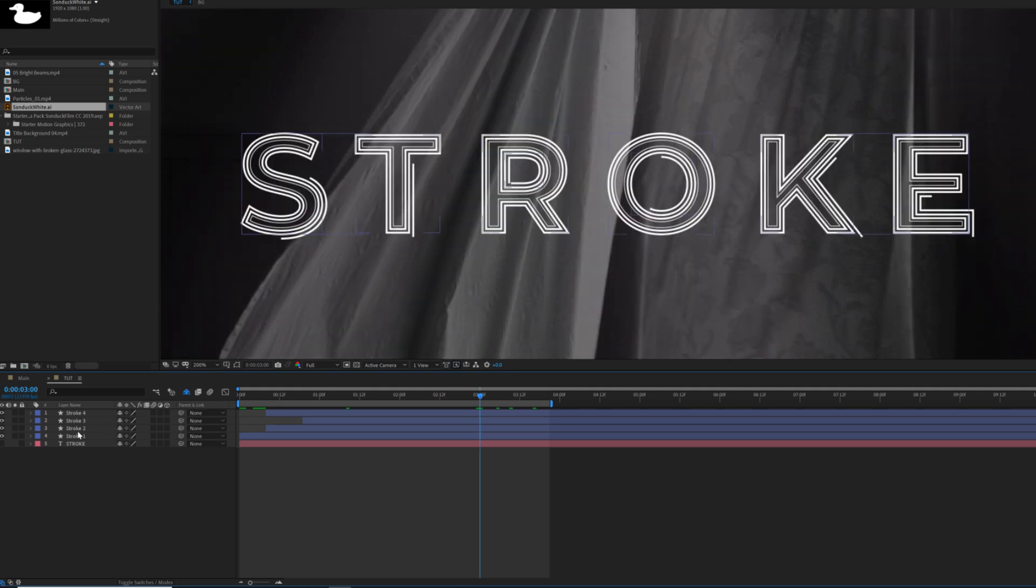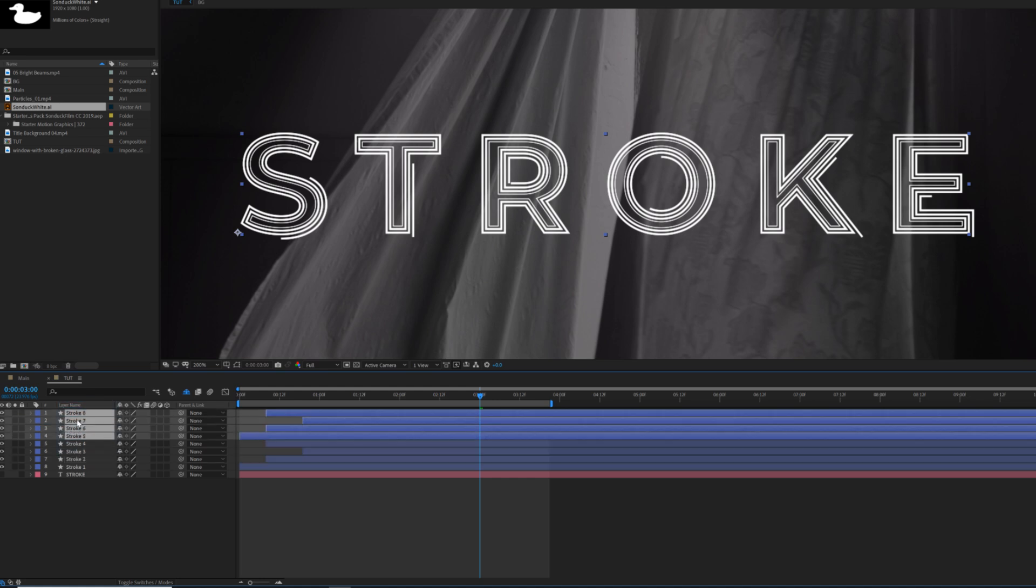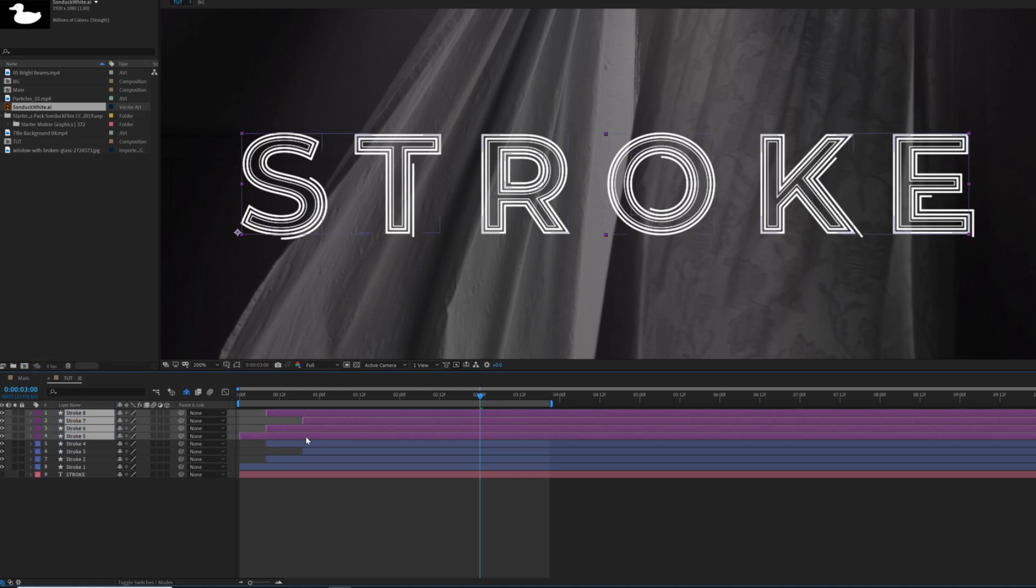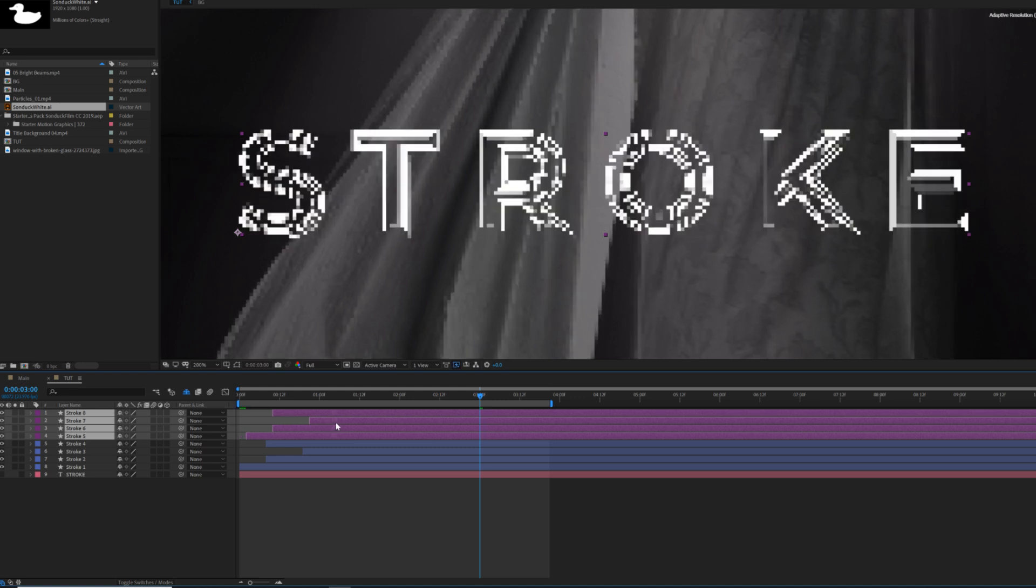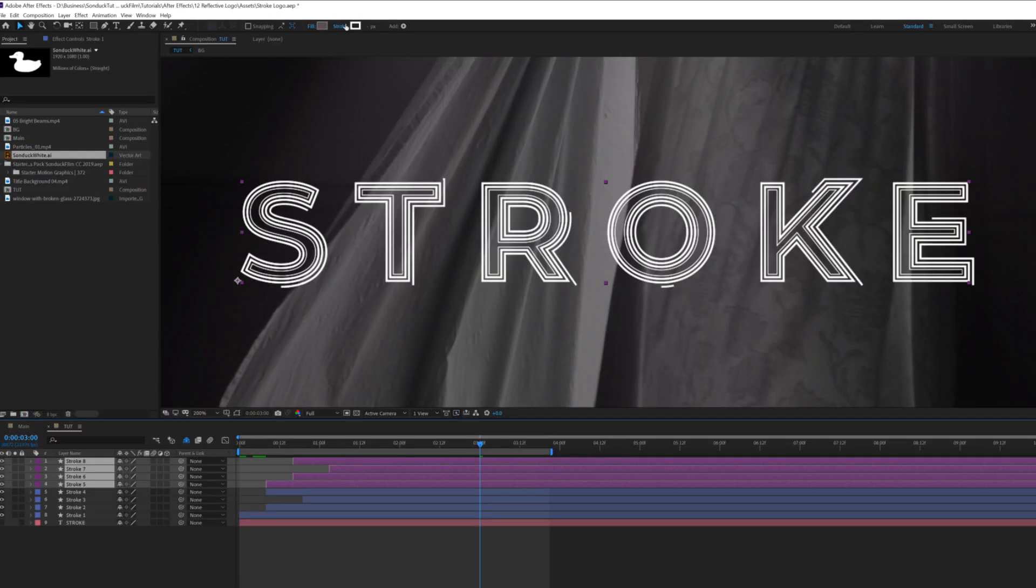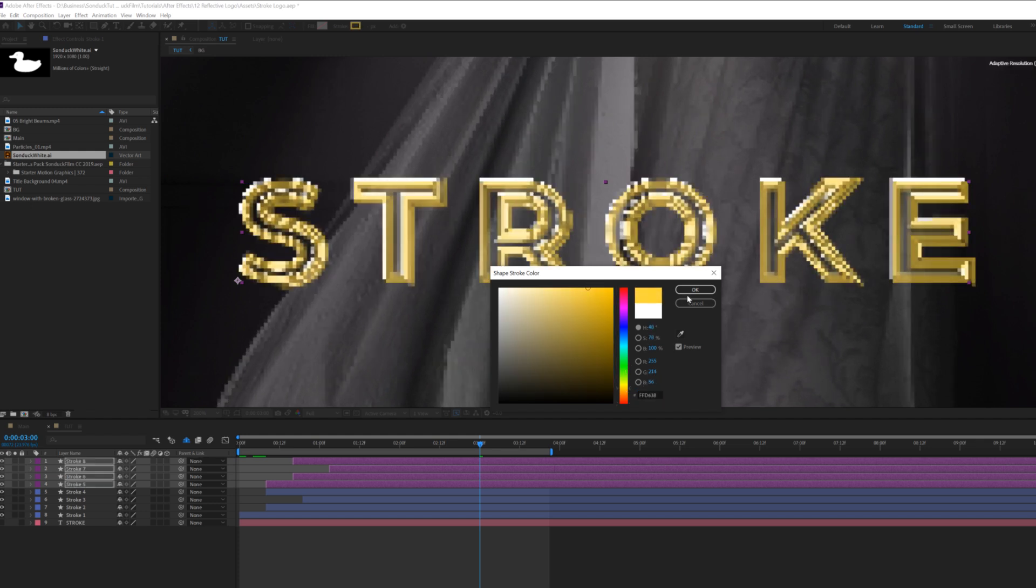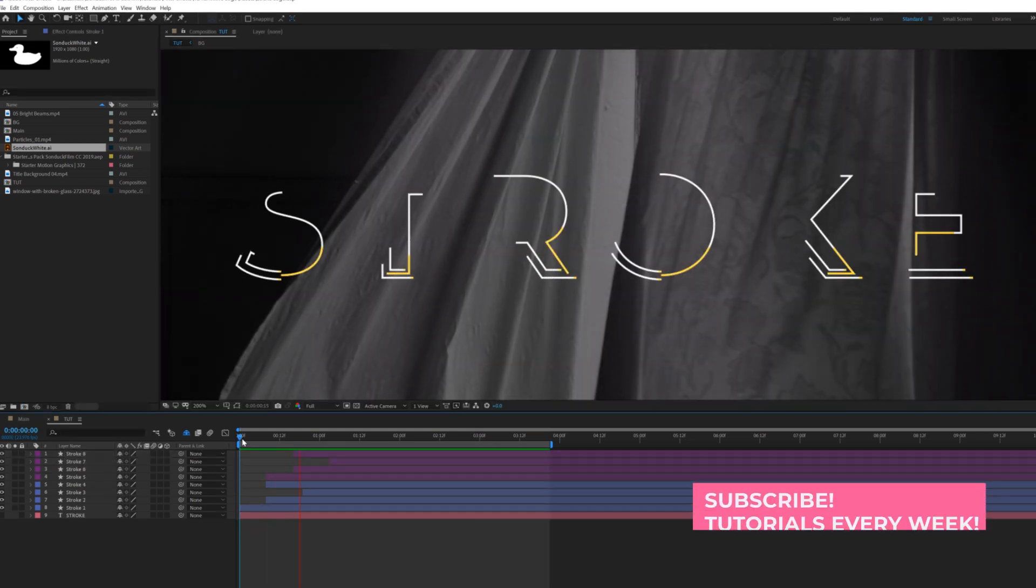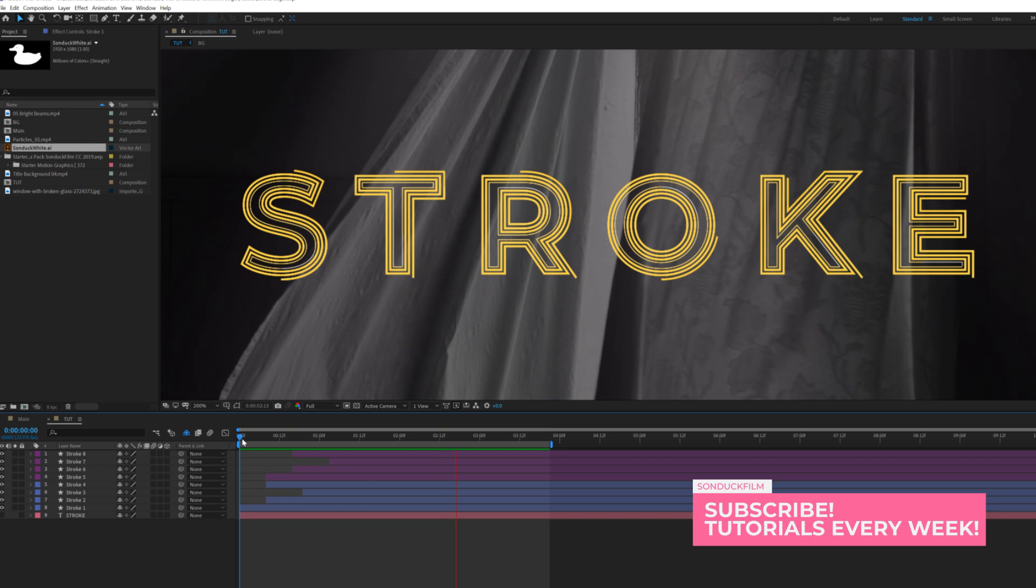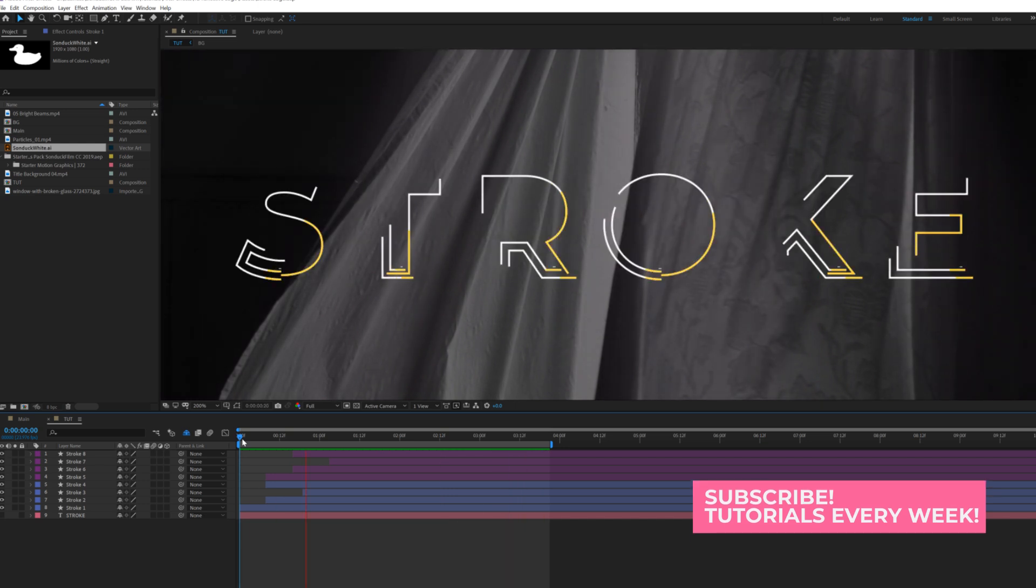So what we'll do here is grab all of our stroke layers and we'll duplicate them. We'll bring them to the top and we'll change the tag here to a different color so we don't get them confused. And we'll offset it in time, just by a few frames, come here to stroke color and we'll change this to whatever color we want. So now you'll see that we get this accent stroke color going on here.